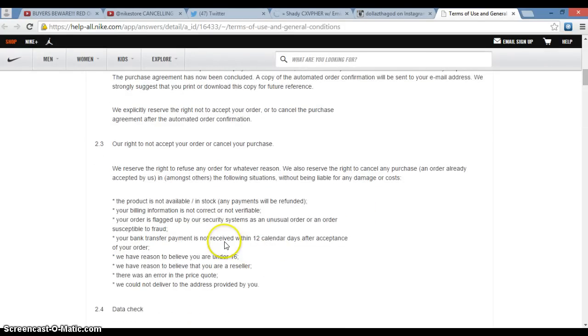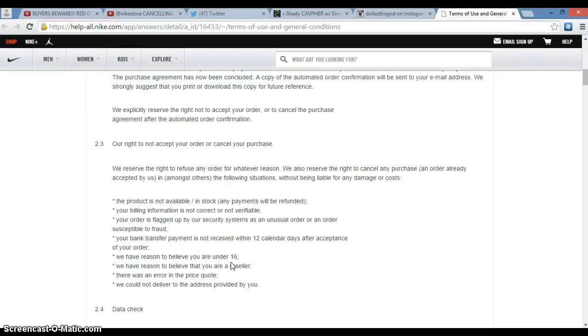Nike cares. They will cancel your shit if you're a reseller. Raffles are reselling too, so don't try to come up in here. You get your money, but that's also considered reselling because that's what you're doing using the product.